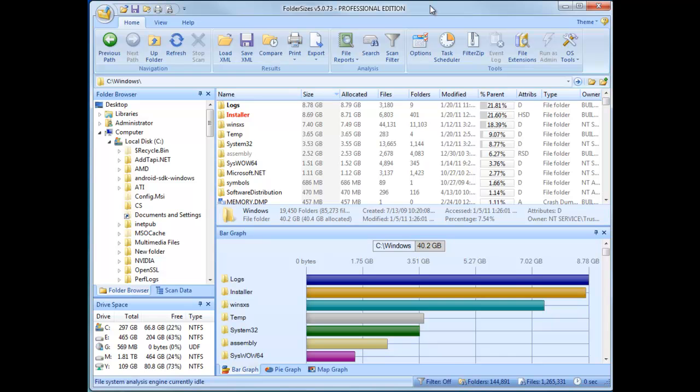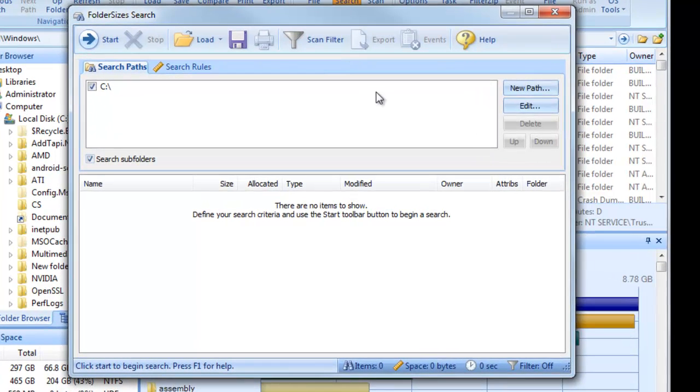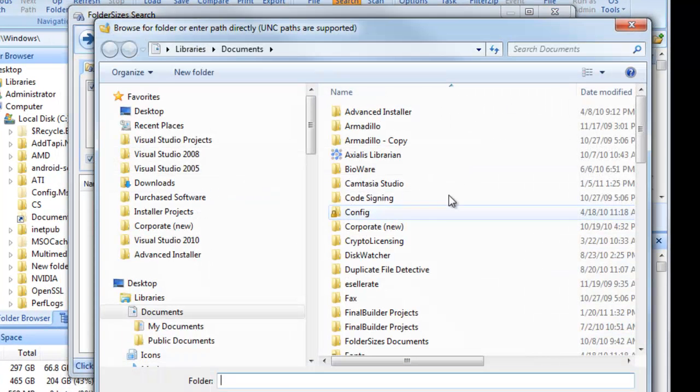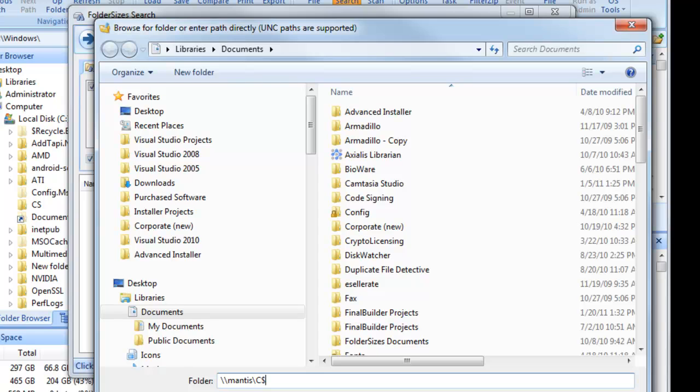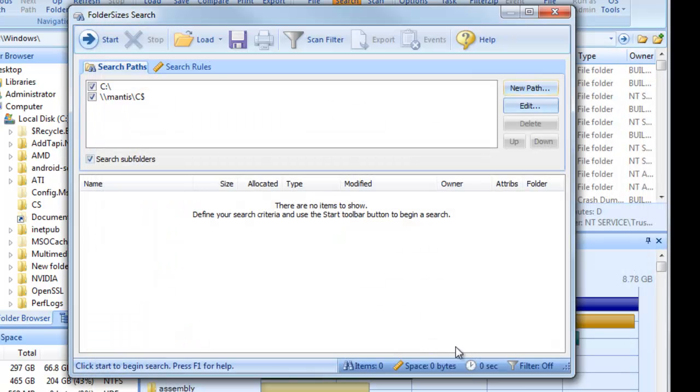Finally, we'll take a brief look at the Folder Sizes search tool. Let's start by indicating which file system paths we want to search. We'll include our local root drive and that of a machine on the network.